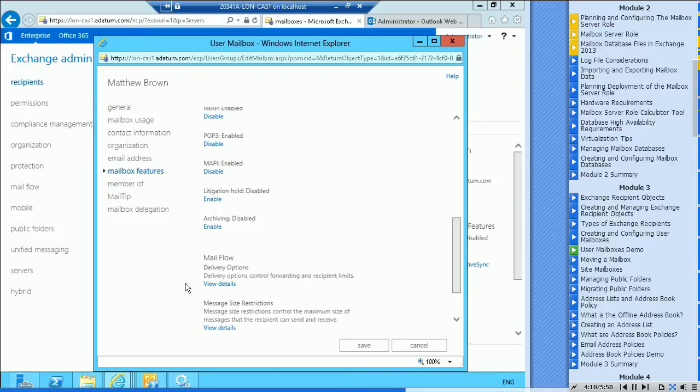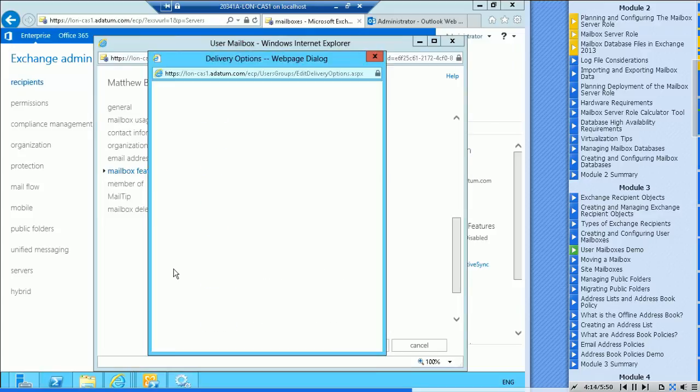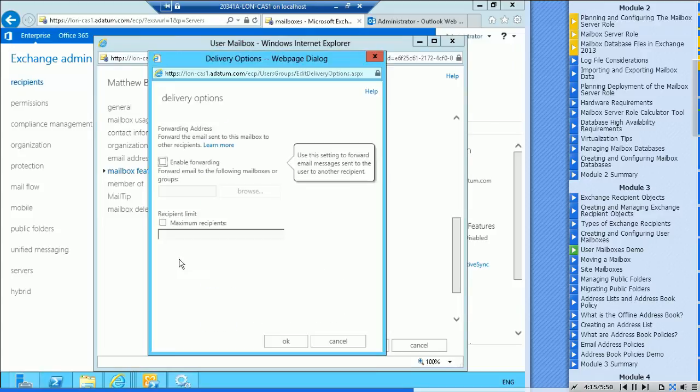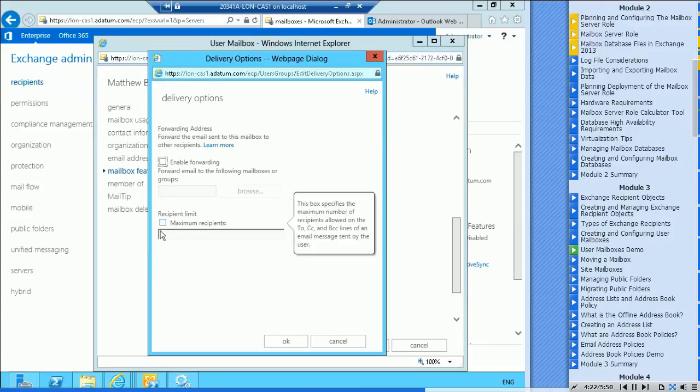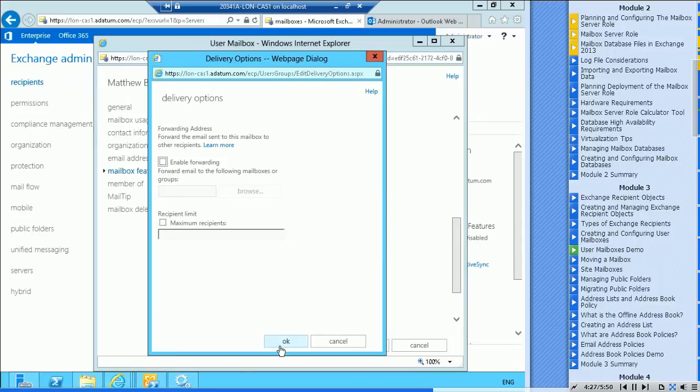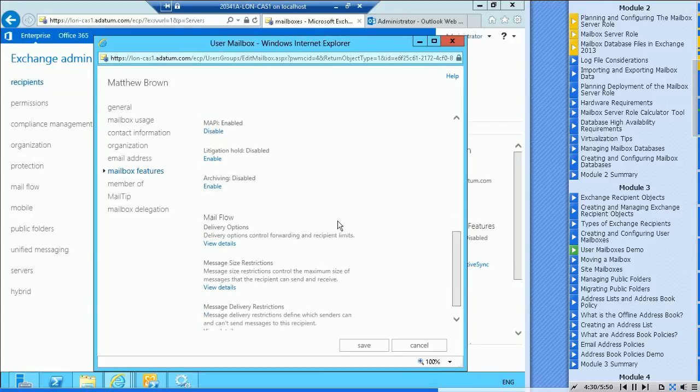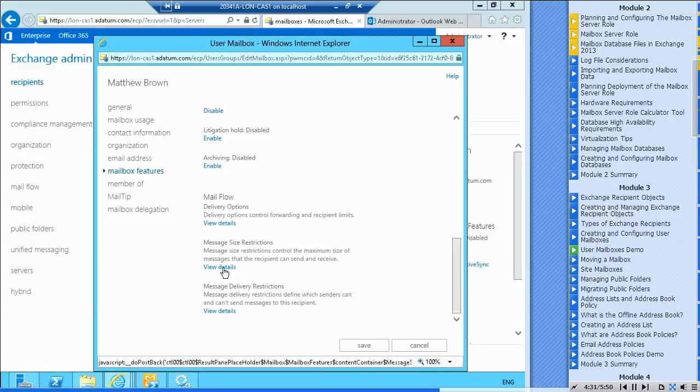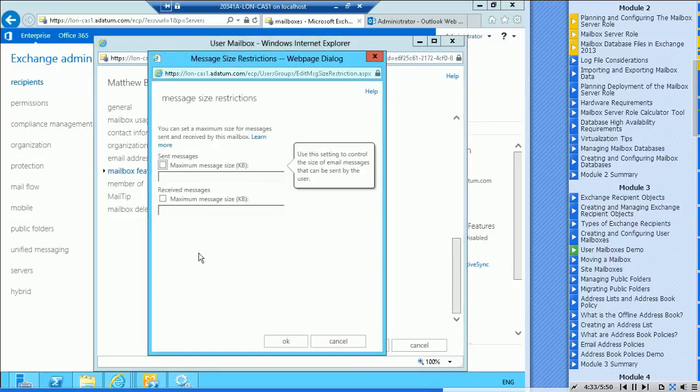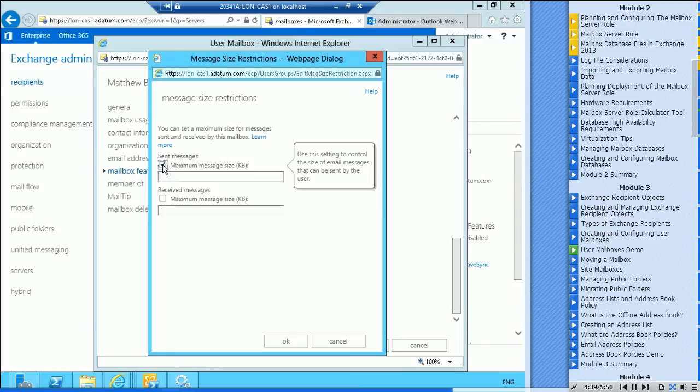You can see you can enable forwarding here, so basically forward to another address. And the maximum number of recipients they're allowed to have in an email message. Message size restrictions, you can basically right now it's using the defaults.